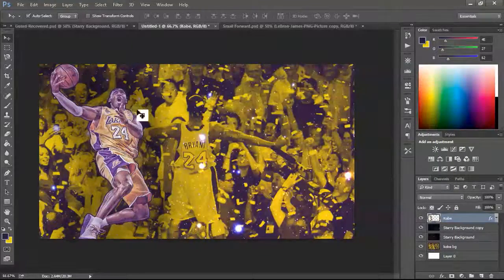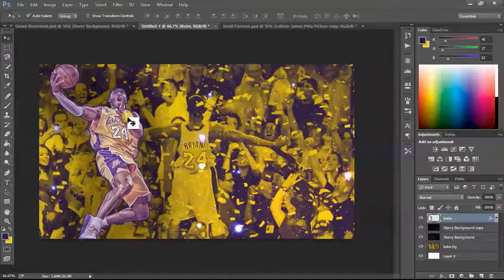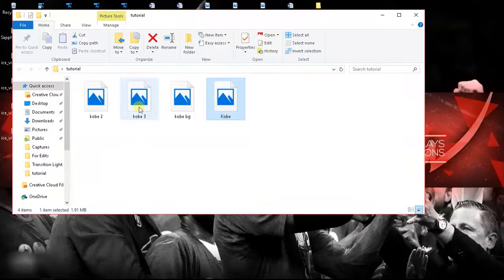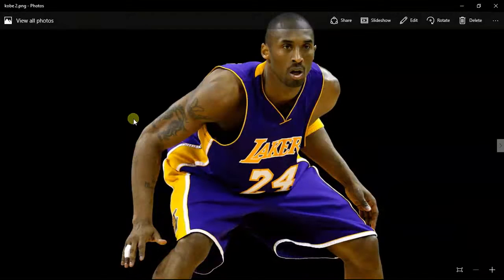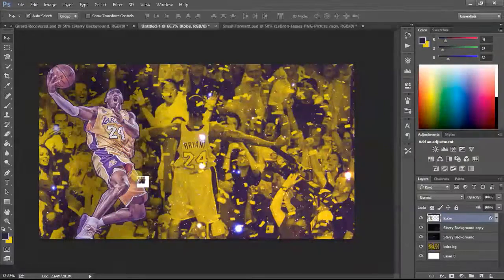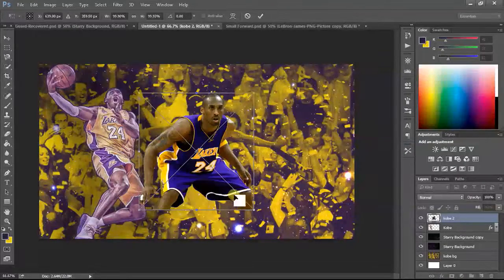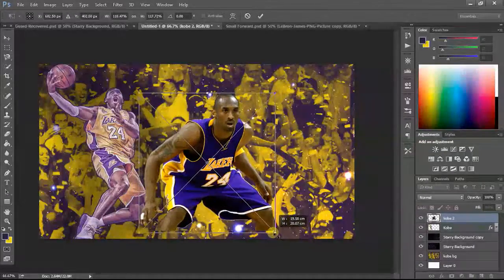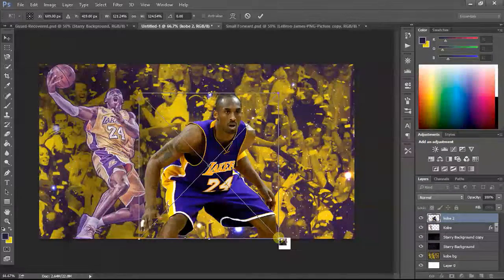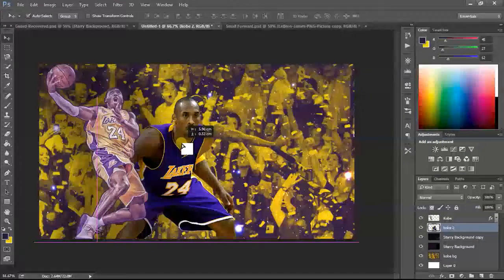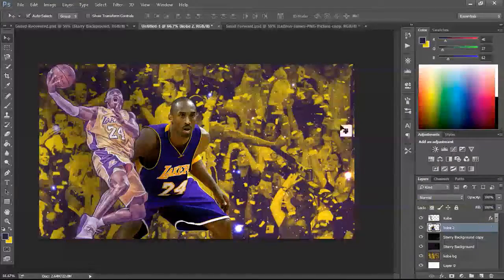That's pretty much Kobe edited - he looks pretty nice and smooth. Now I'm gonna add in the other Kobe image which is basically gonna be a background image to highlight him further. I'll stretch out the image and put it behind the front Kobe, then rasterize the layer so I can move it into position.